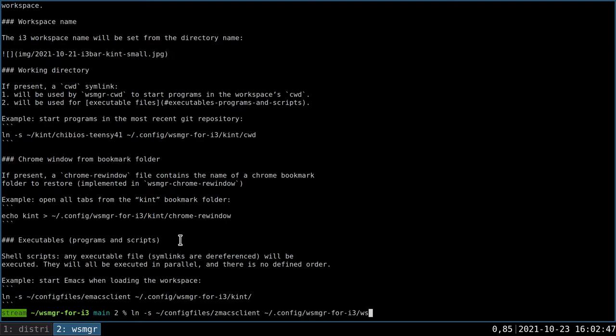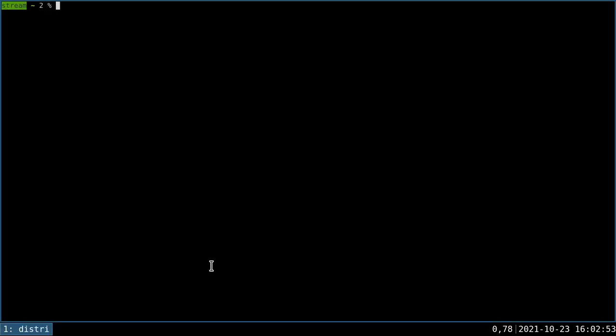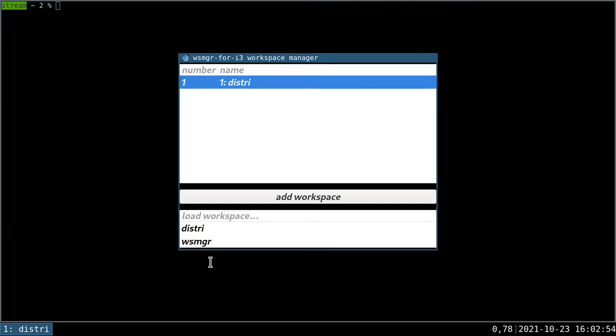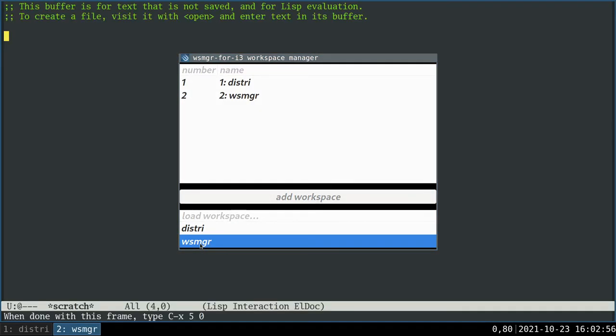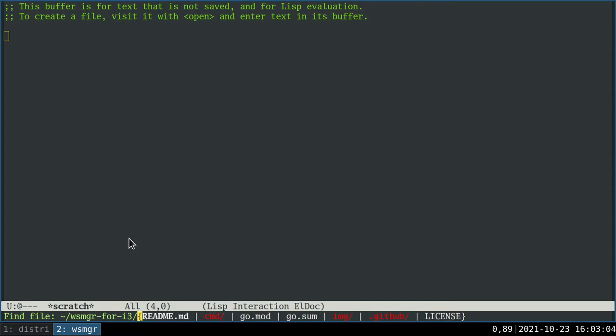In my case, let's say that whenever I'm working on WSMGR, I want a new Emacs client to be started. Let's go back, load the workspace again. And here we can see that Emacs has now started up. We can also see that it is in the correct directory. So that's nice too.